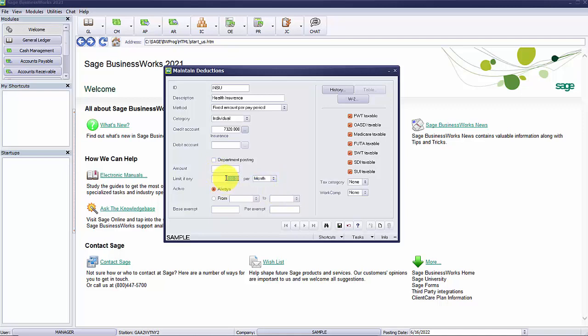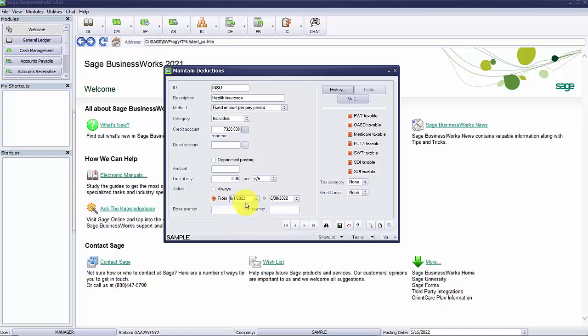You would go ahead and delete this as my deduction does not have a limit. If you want the deduction to occur within a specified period, select the from and enter the desired beginning and end dates of the deduction. If you want the deduction to always occur, select always.